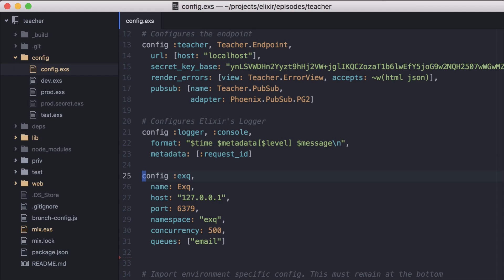And queues. Here we're creating a single queue named Email, which we'll use to listen for our email jobs. You can configure this and add additional queues.